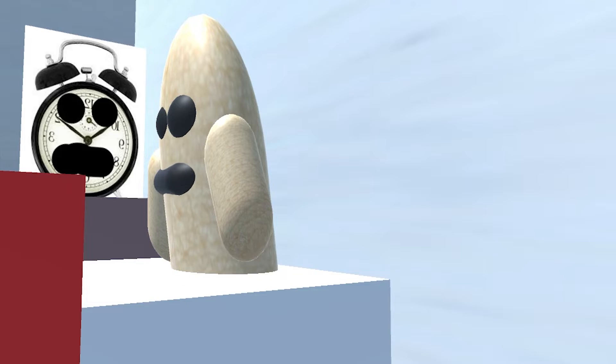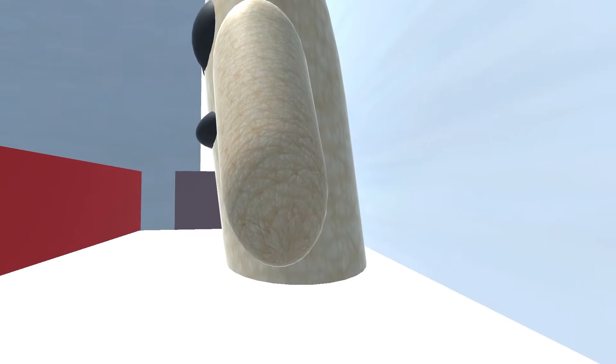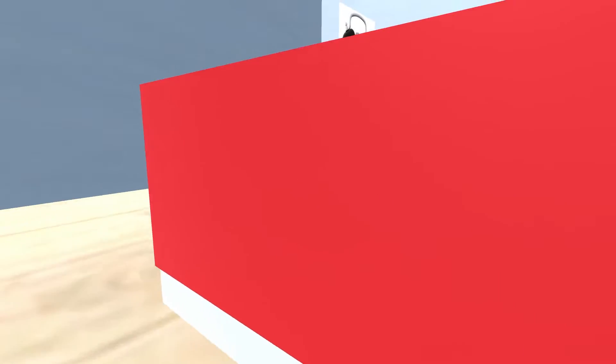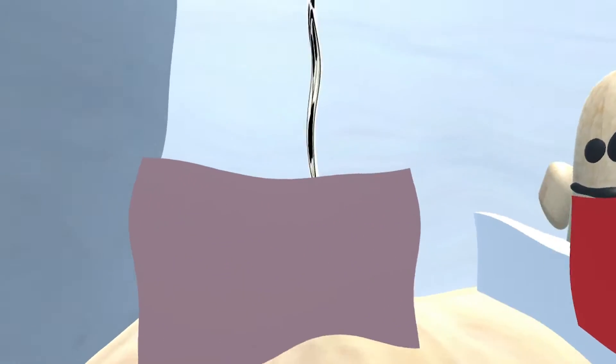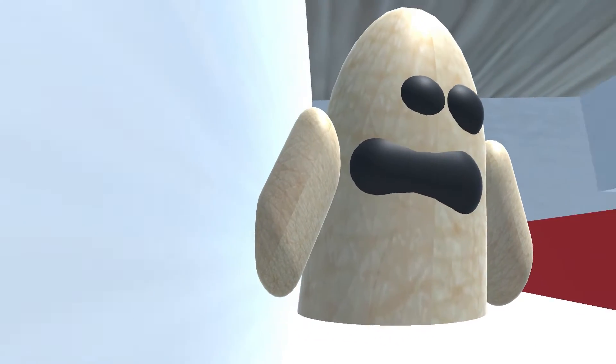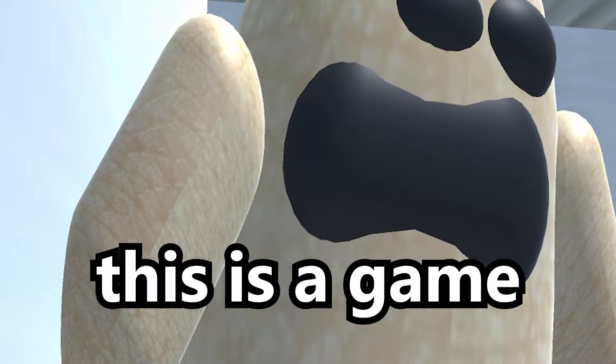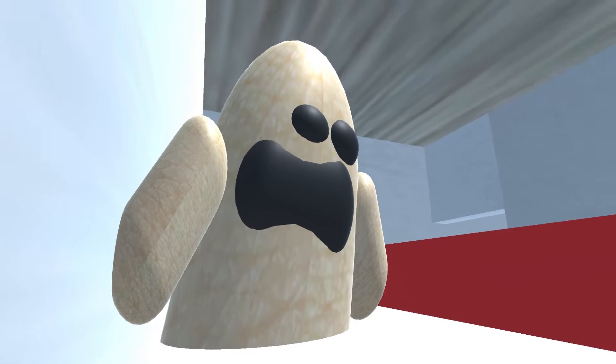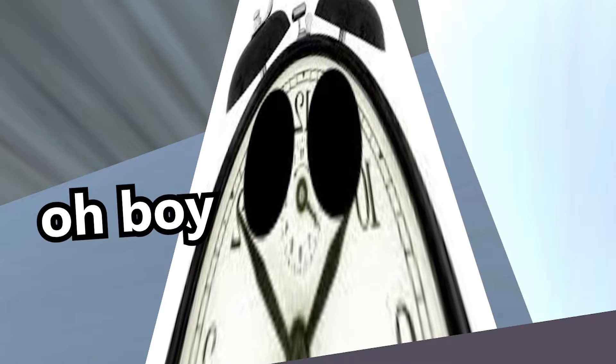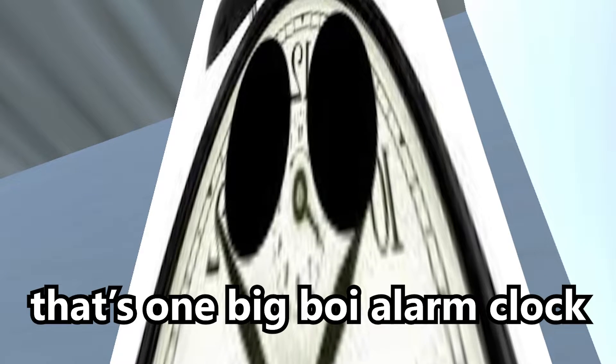I am very sleep deprived right now, so any big noise kills my ears. Okay, conversation, this is a game. Oh boy, that's one big boy alarm clock.